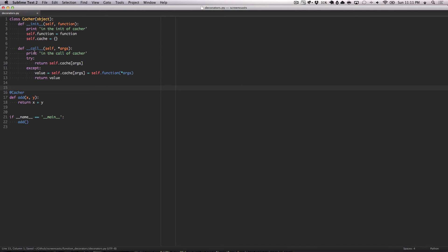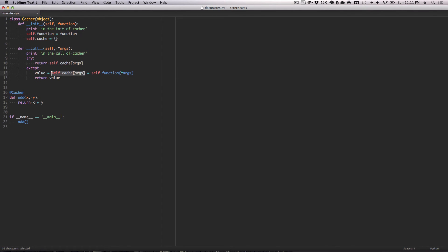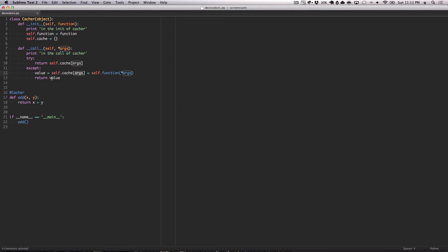So, we have this written up now. The flow will be init, call the init function, assign function to self.function, and create an empty dict for our cache. We're going to call the callable. We're going to try to get a return from the cache with our arguments as the key. If that doesn't work, then we except. We call the function because it wasn't previously called, so it's not in our cache. We're going to assign that to the dictionary with the key of the args, which is its signature here. And then we will assign all that to value and return value.